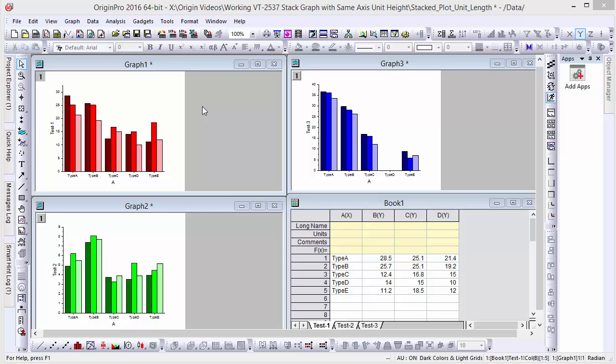Hi, this is Ken from OriginLab. In this short video, we'll be going over how to make stacked graphs with uniform axis unit lengths.